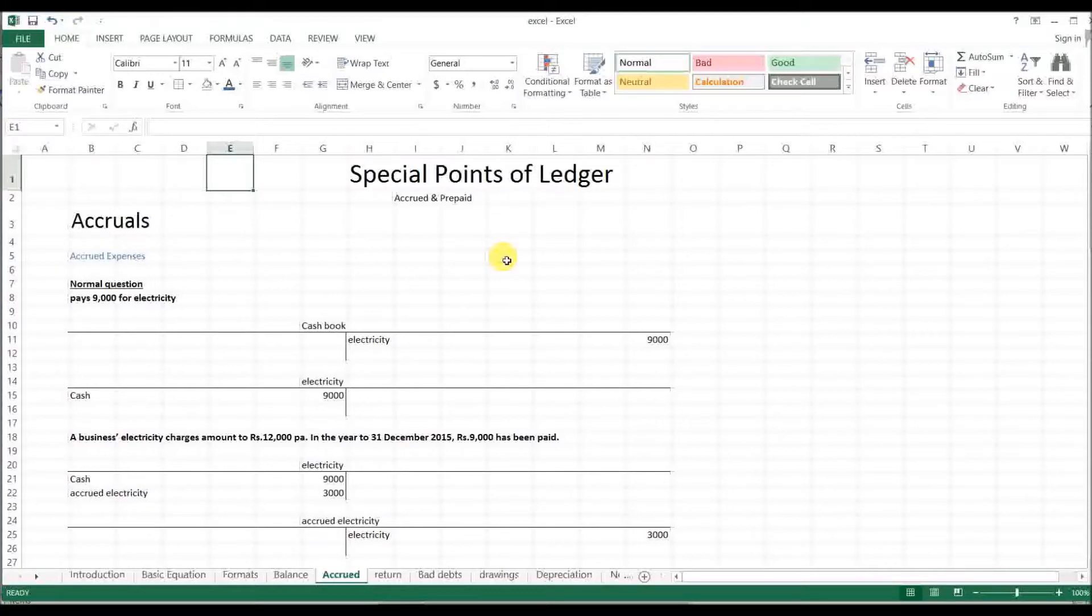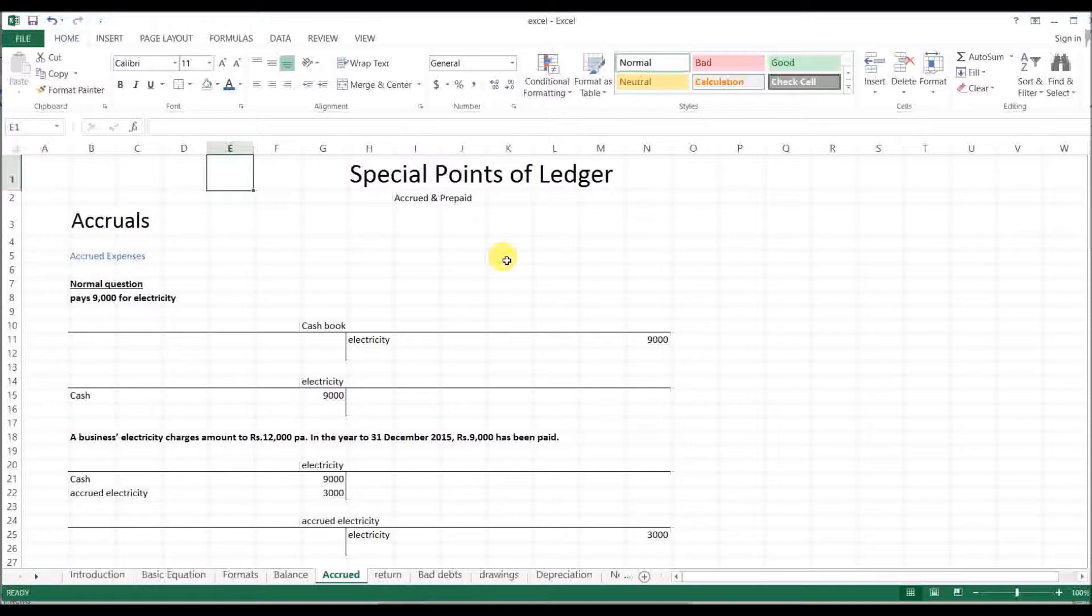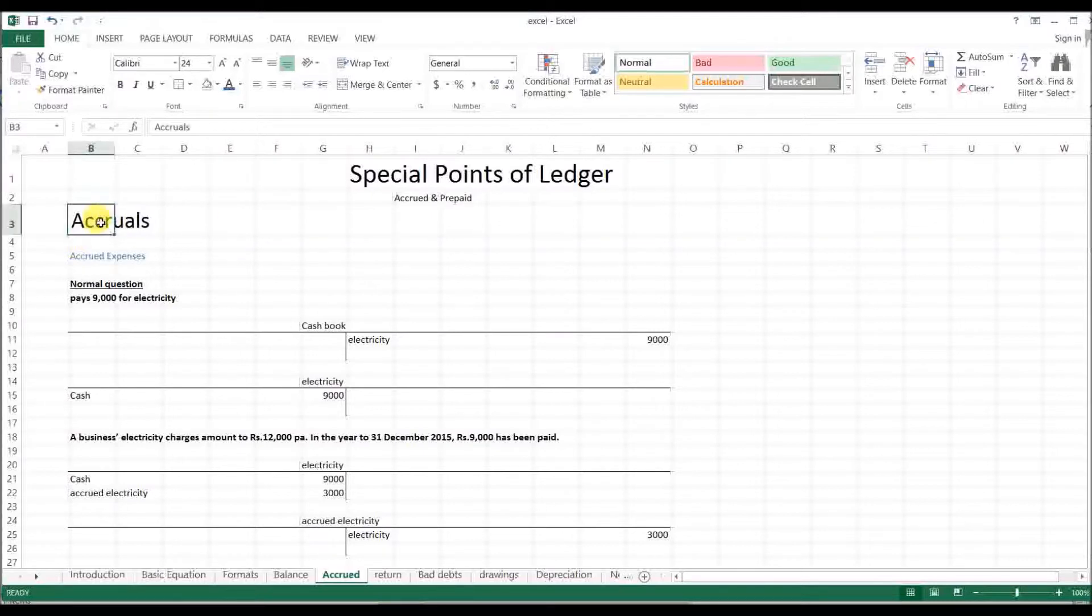Special points of ledger. Some ledger entries have big reasons that relate to our money - we don't have any money, but we don't have the money. Accruals are big. We don't have the expenses, we don't have the income, there are all these expenses.